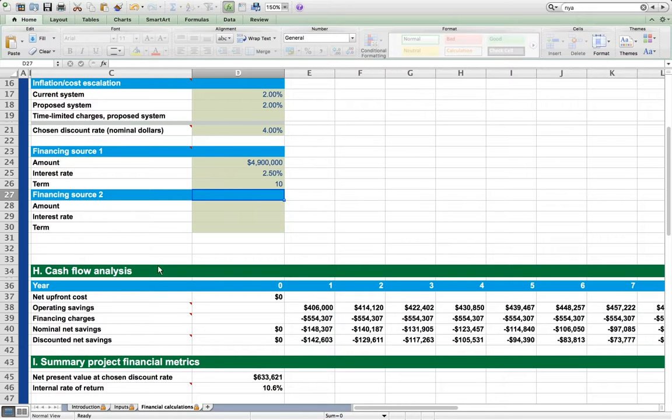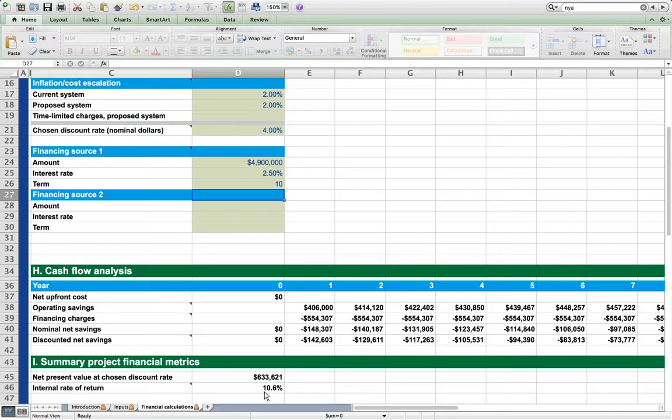IRRs, internal rates of return, on the other hand, are not affected by the choice of discount rate and are identical to those previously calculated with a 0% discount rate.